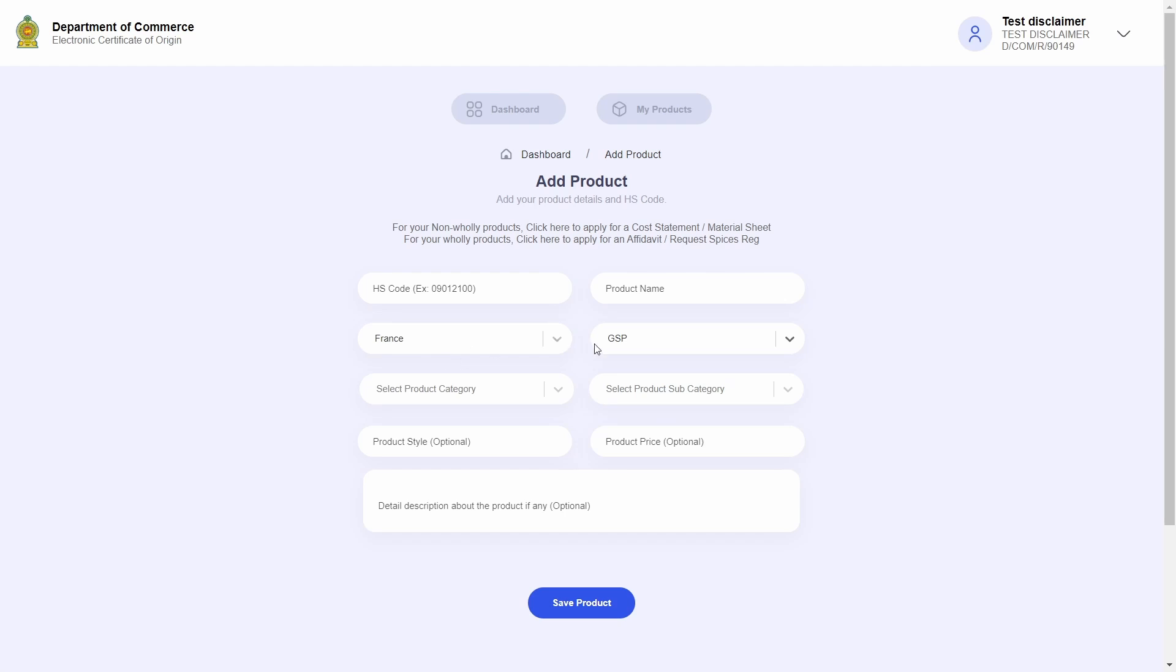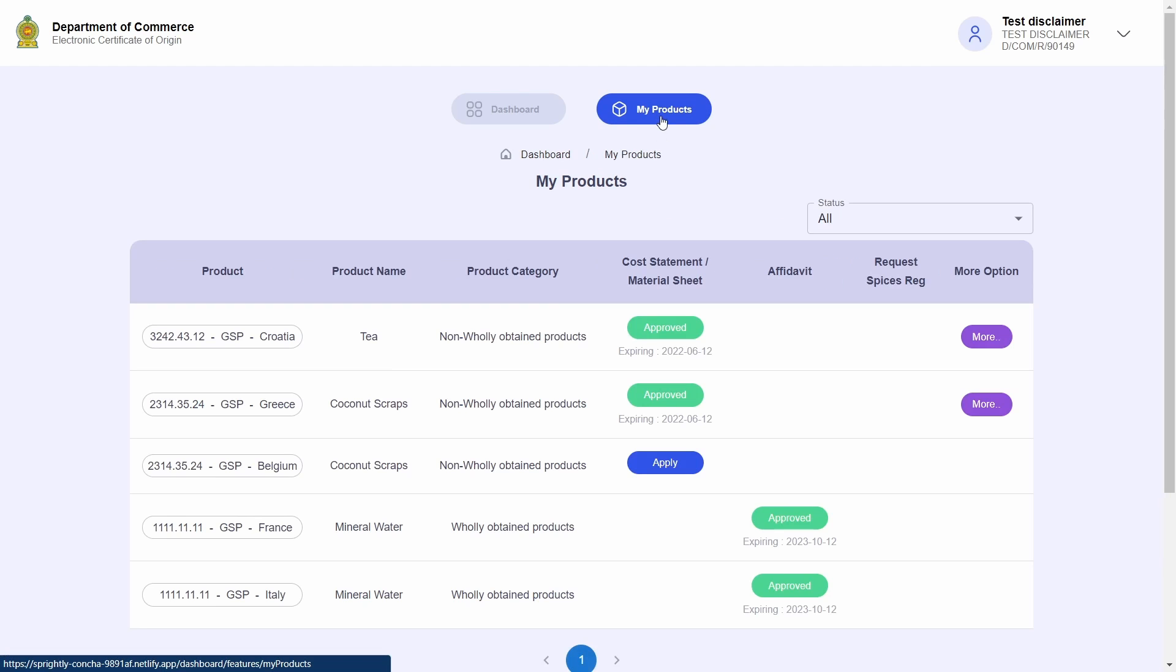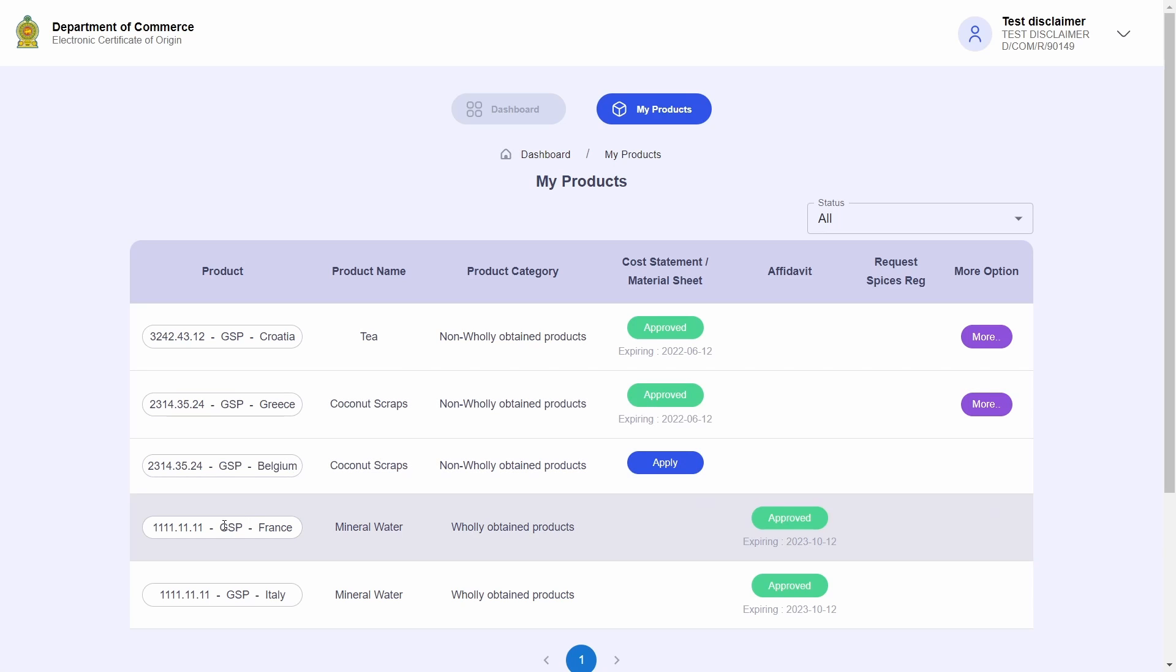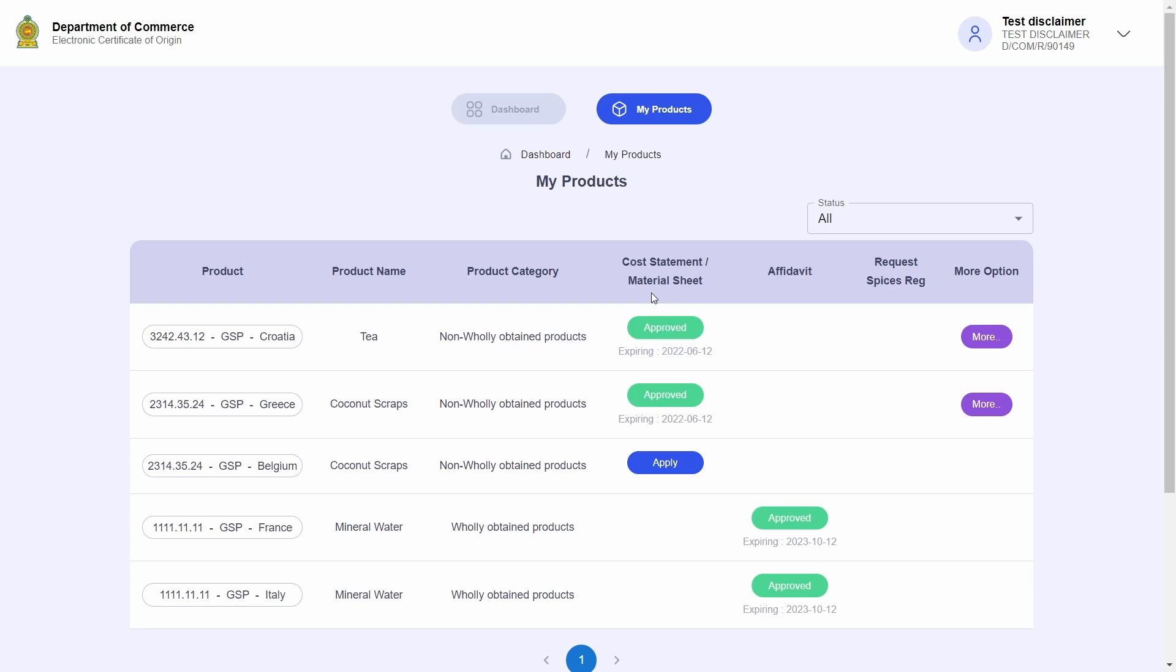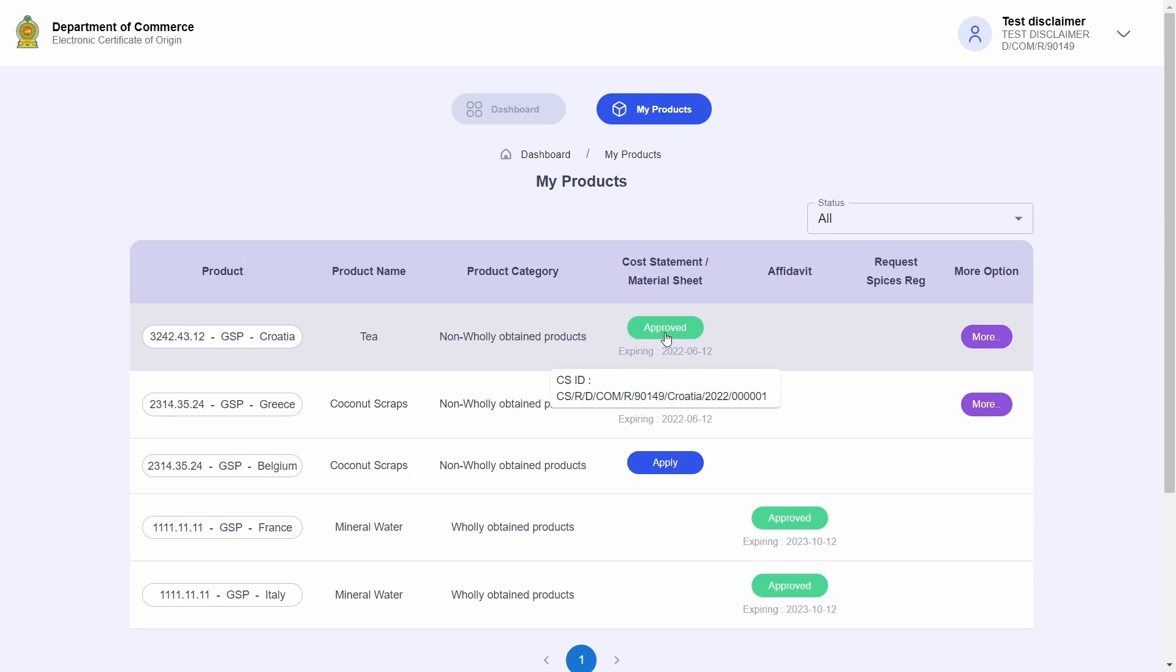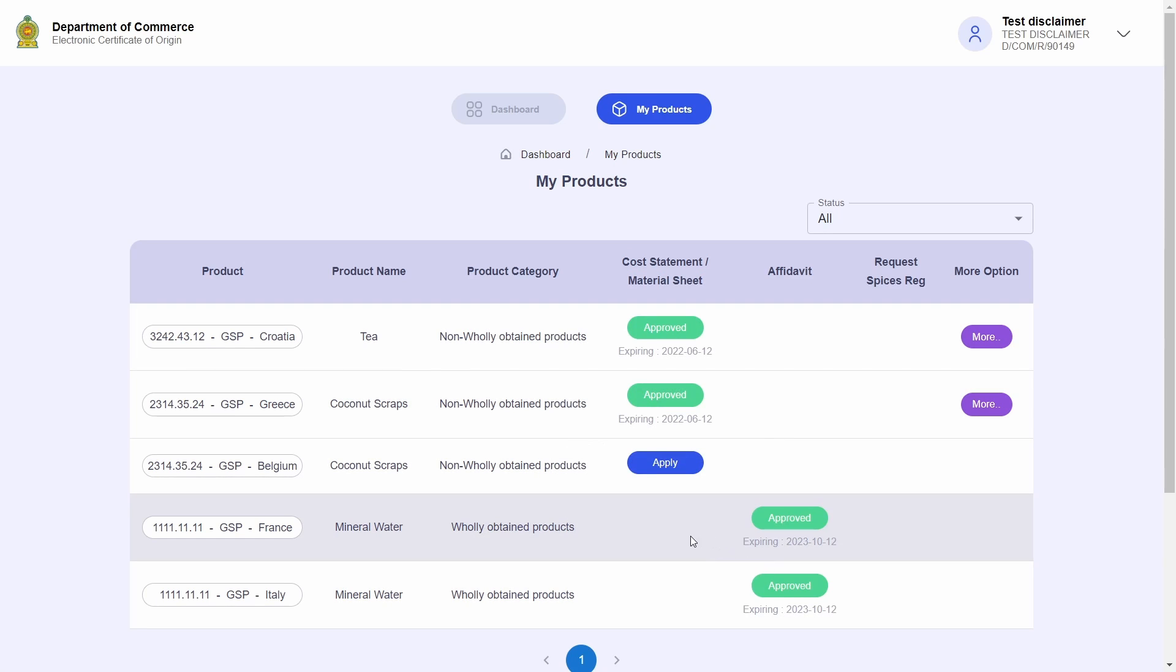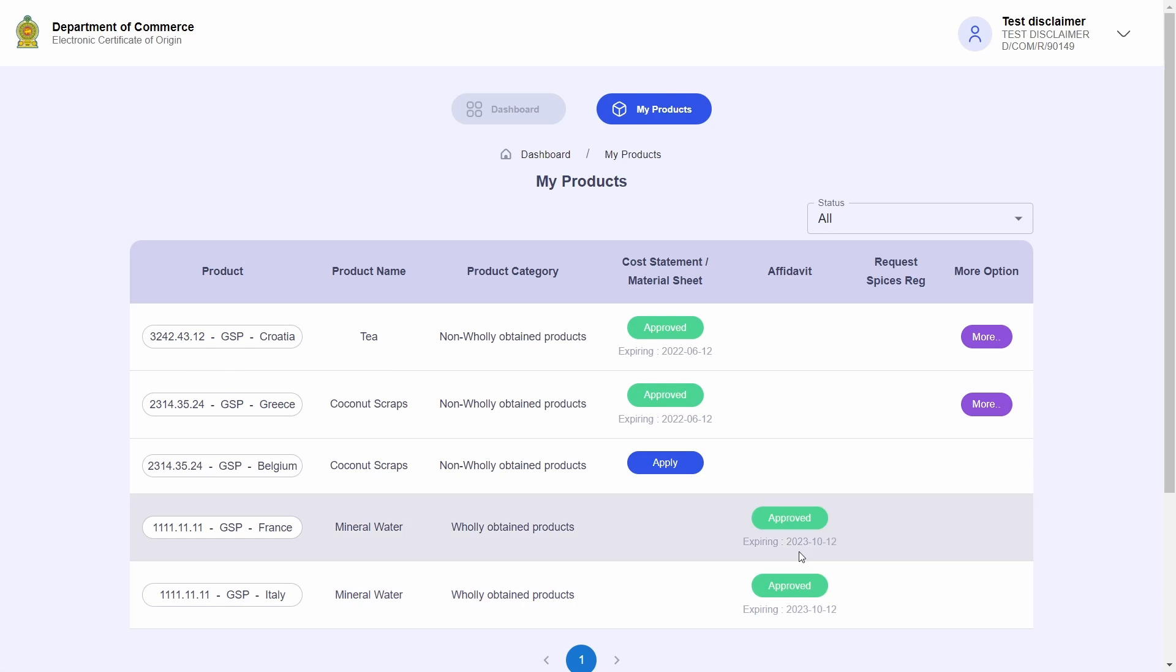The most important thing is that products that are exported to the European Union countries under the GSP agreement can be selected for REX. Furthermore, these products must have a Department of Commerce approved cost statement, material sheet, or an affidavit before they can be selected for REX.